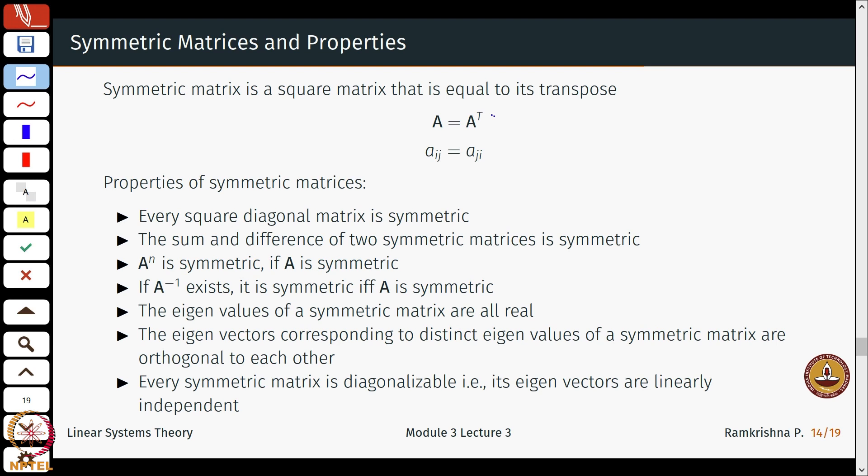If you add two symmetric matrices you again get a symmetric matrix. If A is symmetric, then A squared, A cubed, and all higher powers of A are also symmetric. Similarly, if A inverse exists, it is symmetric if and only if A is symmetric.